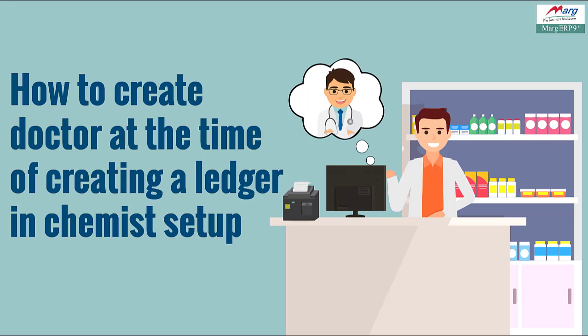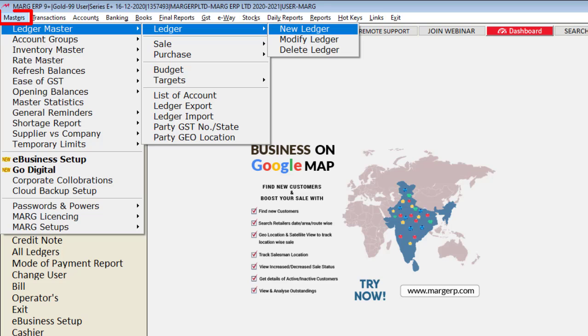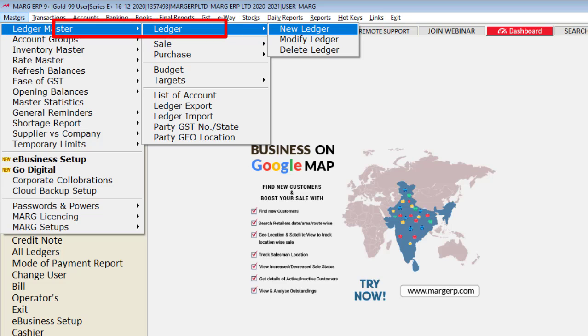So now let's come and see its process in the software. In order to create a new ledger, we will go to Masters menu, then to Ledger Master and from here enter on new ledger.